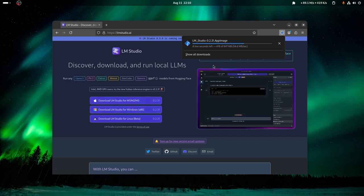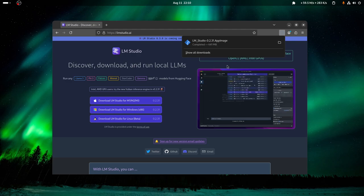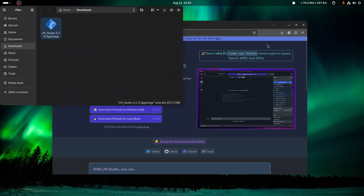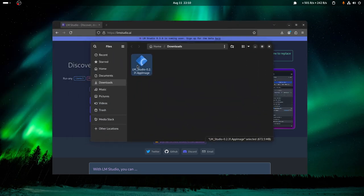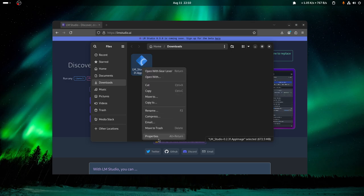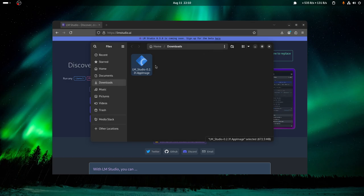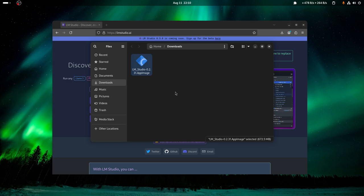Then you open the folder. This is an app image on Linux, so I'm gonna right-click it to go to properties, executable as program. I'm gonna turn that on, then right-click and run it.